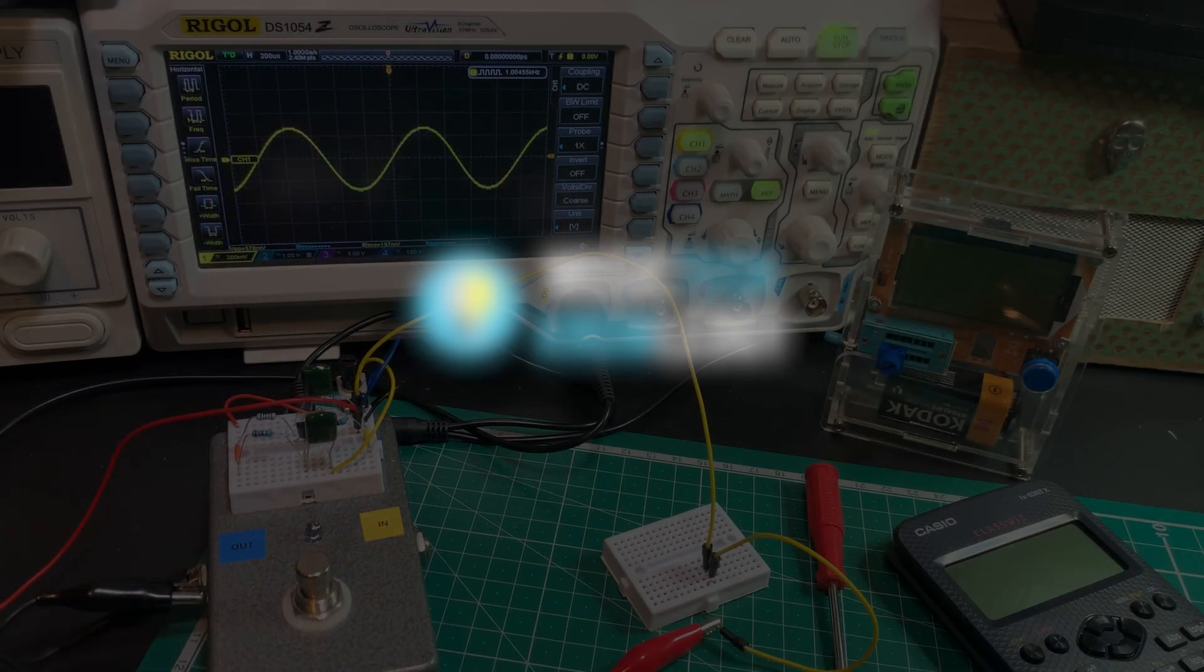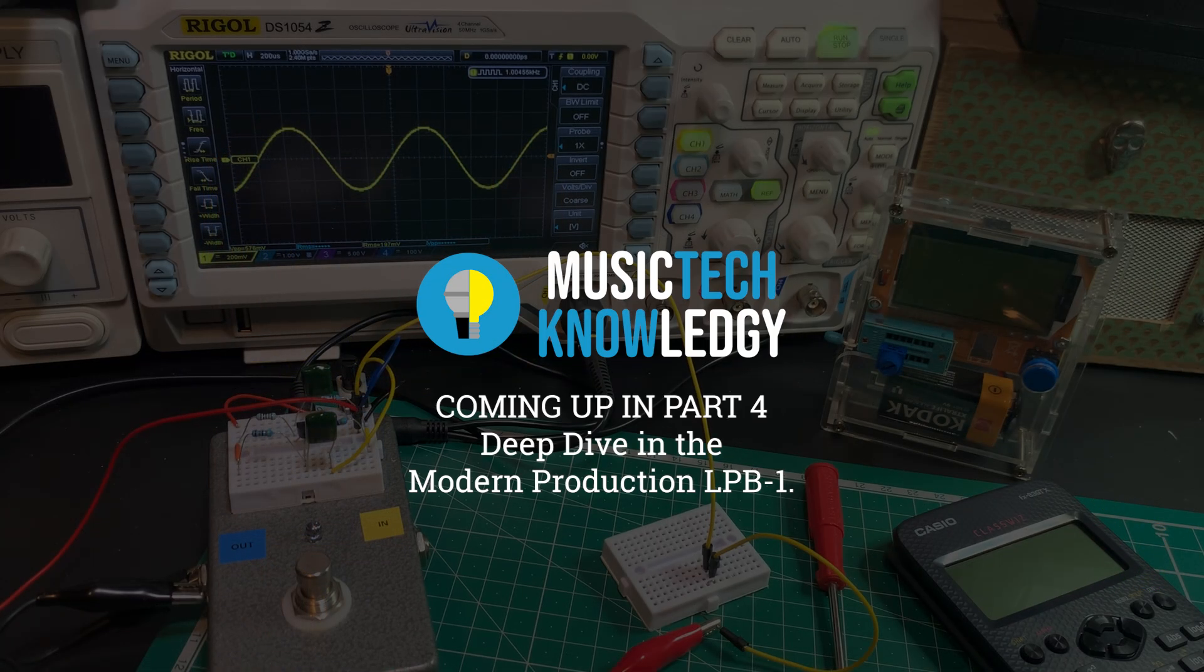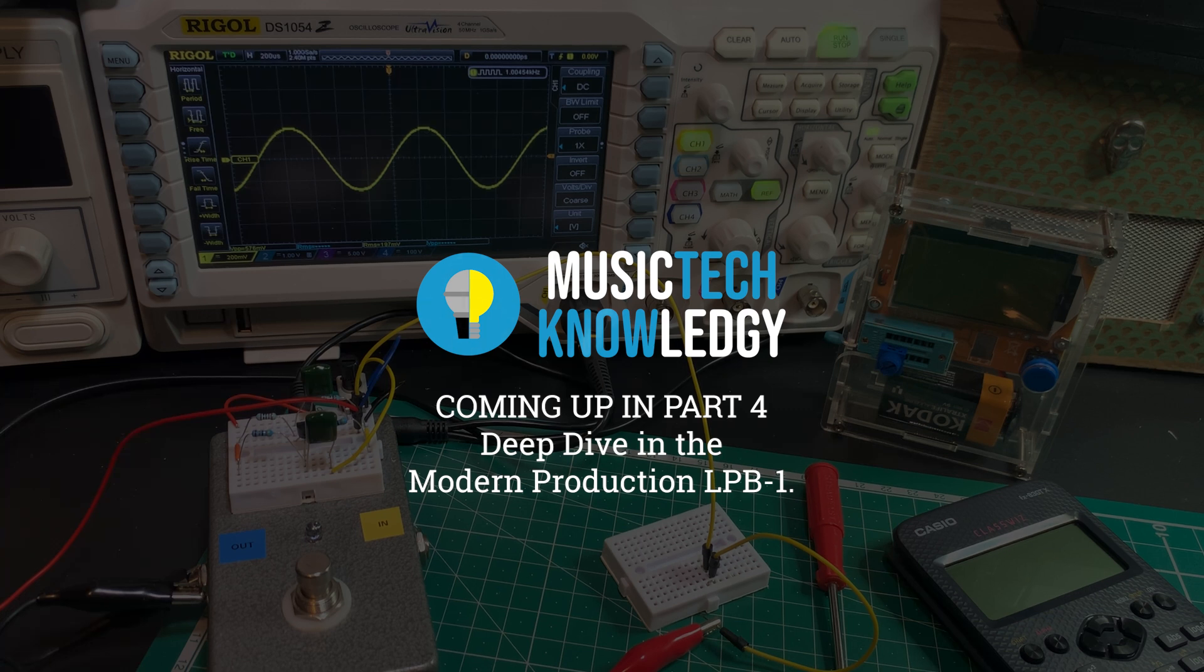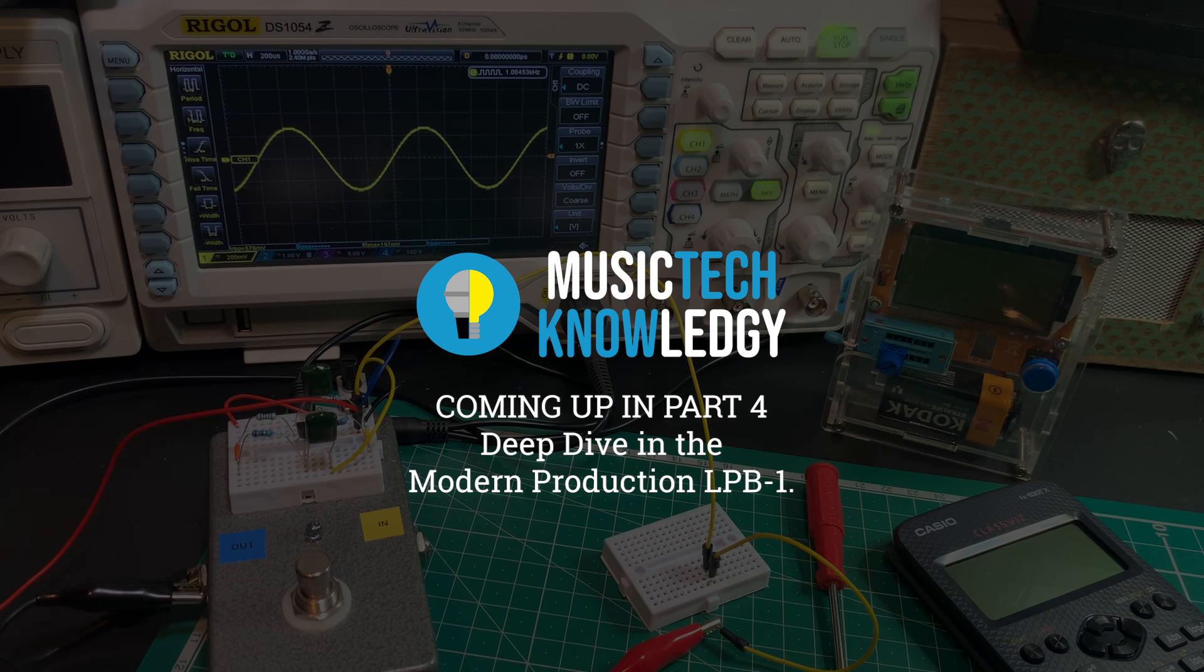So next video, let's come back and do a deep dive into this circuit here and see what all these extra components are for in the modern version of the linear power booster and its derivatives. I'll see you in the next one.